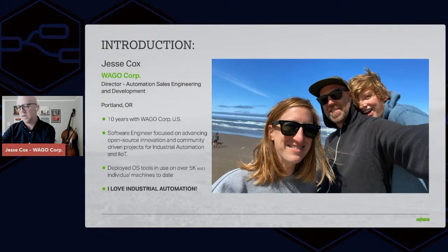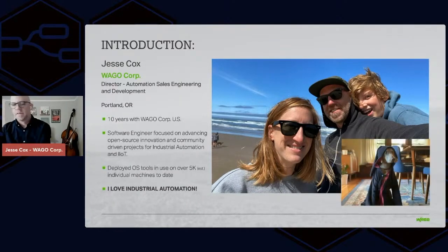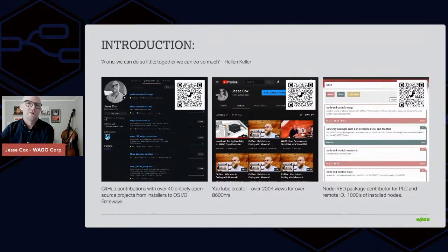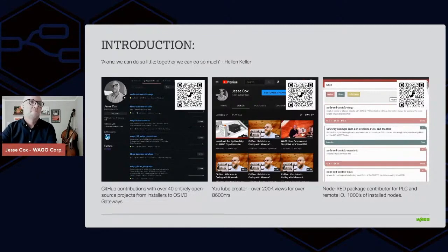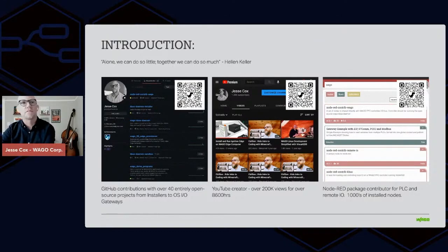I've deployed tons of different tools — open source and closed source — on thousands of machines. Anyone who interfaces with me, professionally or personally, knows I just dearly love industrial automation. I really love contributing to communities, which is what drew me to Node-RED in the first place: the strong community contributions. I have a pretty deep GitHub presence, I make YouTube videos on tools and tricks, and I've also published nodes in the Node-RED repos.